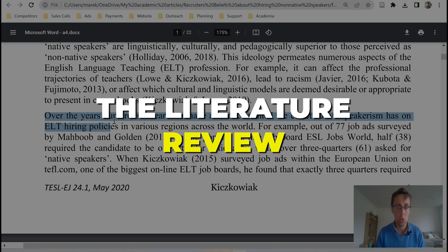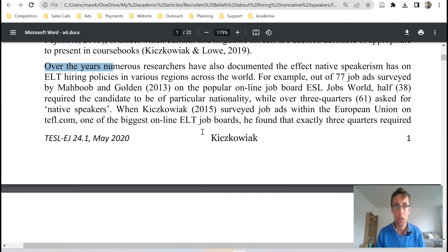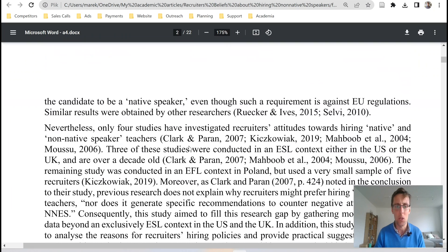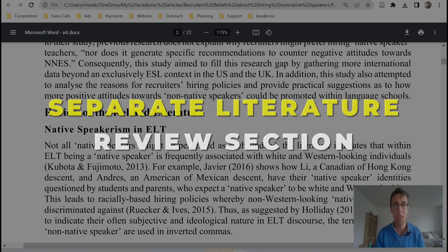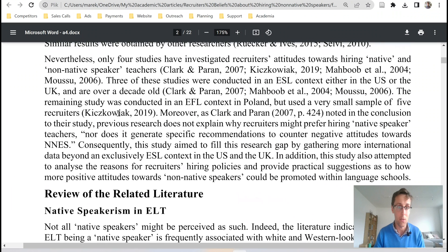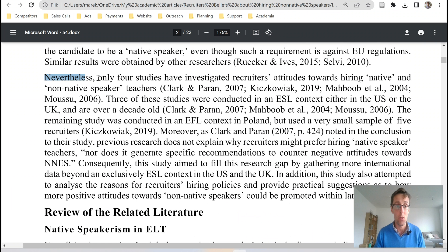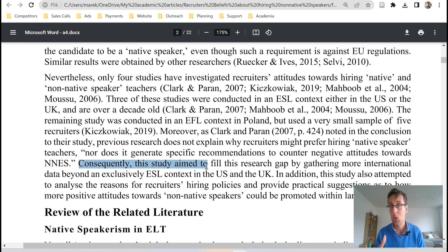Number two, we have the literature review — it's rather short, just one paragraph, but it's enough. The reason it's so short is because in this particular journal, they like having a separate literature review section, so the one in the introduction is very short. After that, we have the research gap: 'Nevertheless, despite all this literature, we have a lack of studies' and limitations of these studies in terms of where they were conducted. And then this ends with presenting the aim of the study. A very short introduction — just three paragraphs — but notice it follows the same pattern we've discussed.